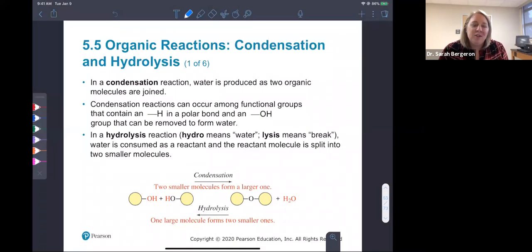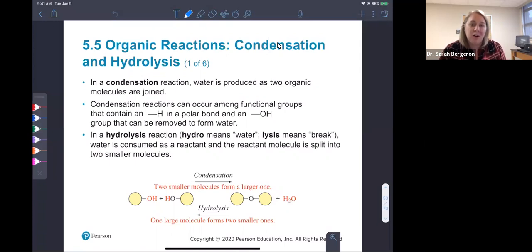All right, so we're on chapter five, section five, and we're going to talk about two different kinds of organic reactions: condensation reactions and hydrolysis.